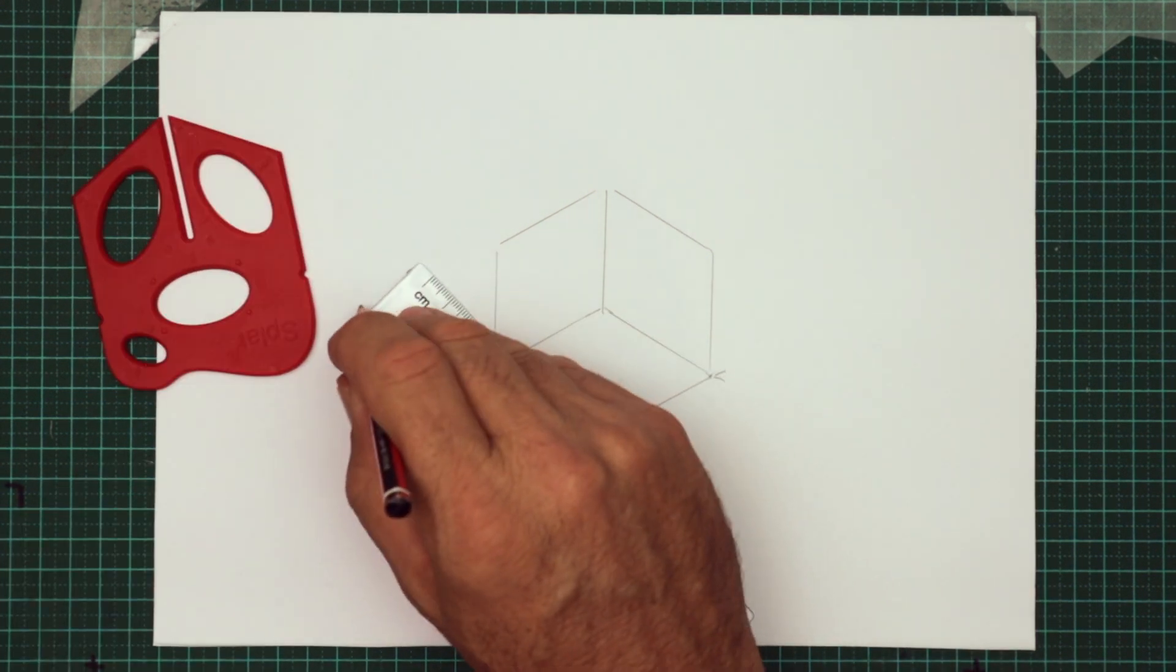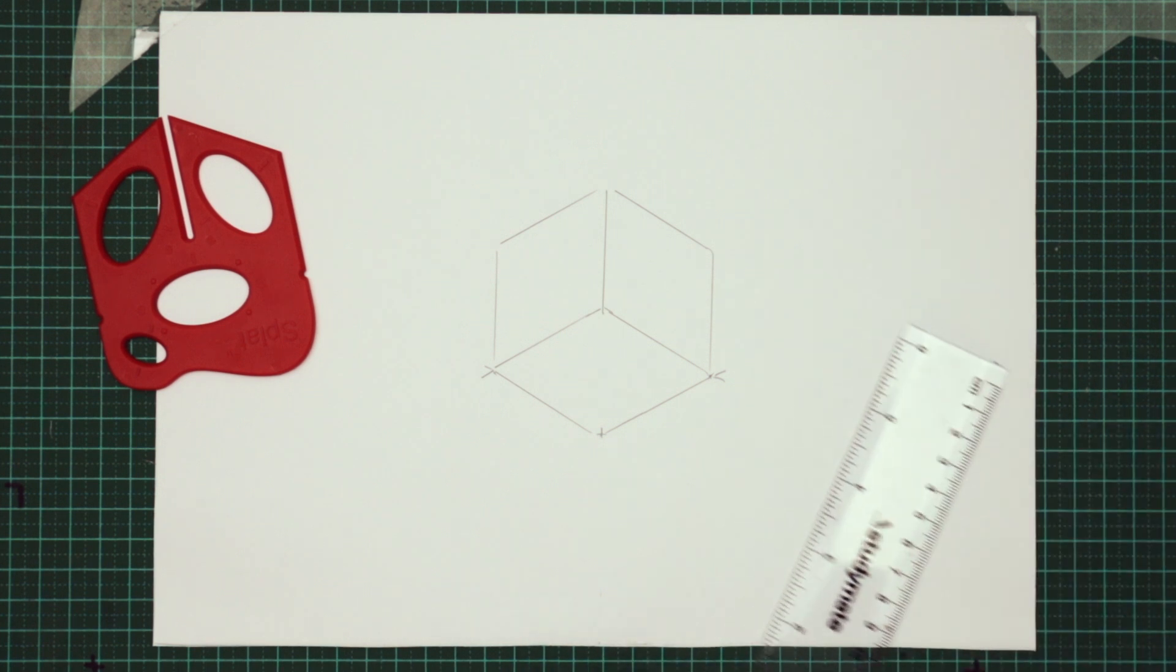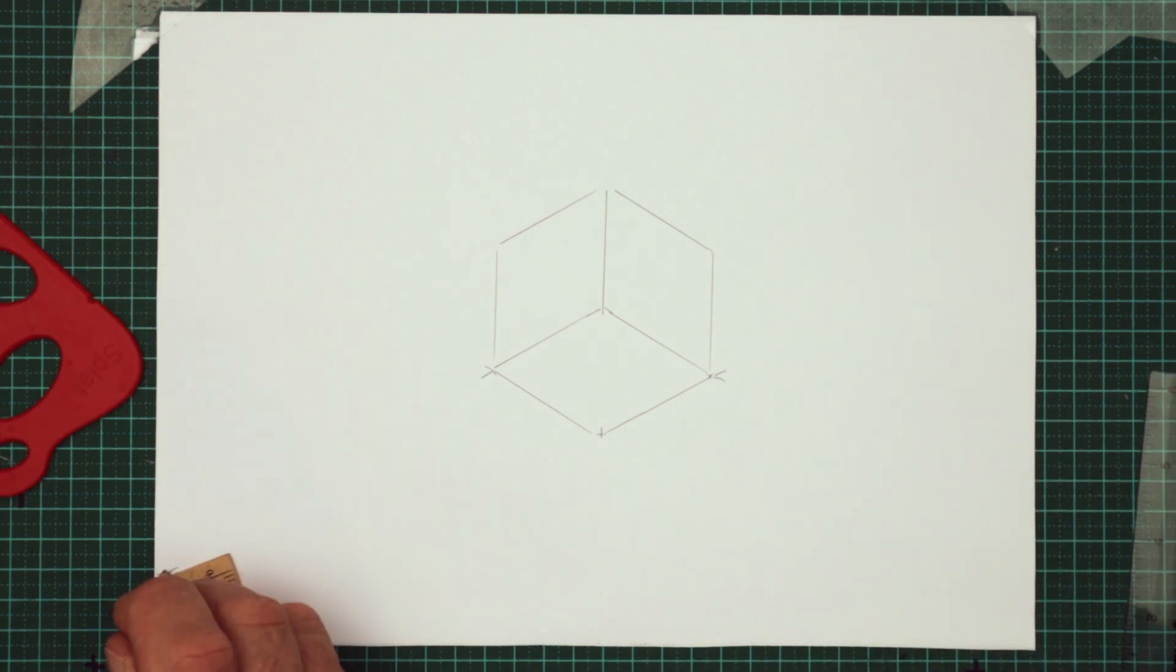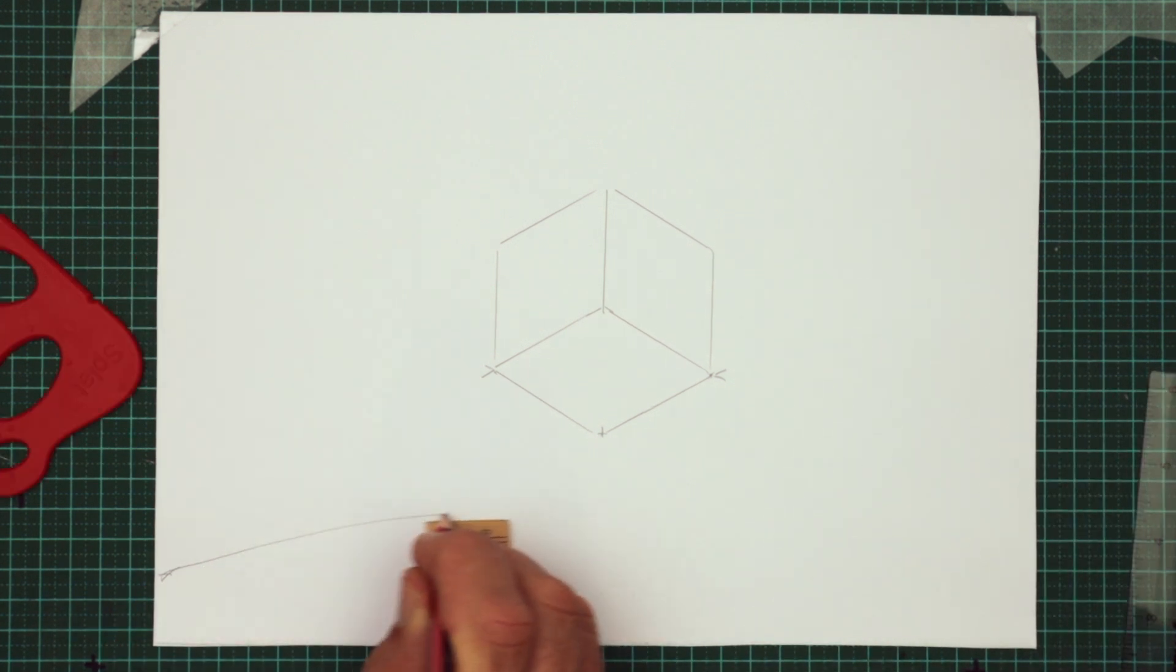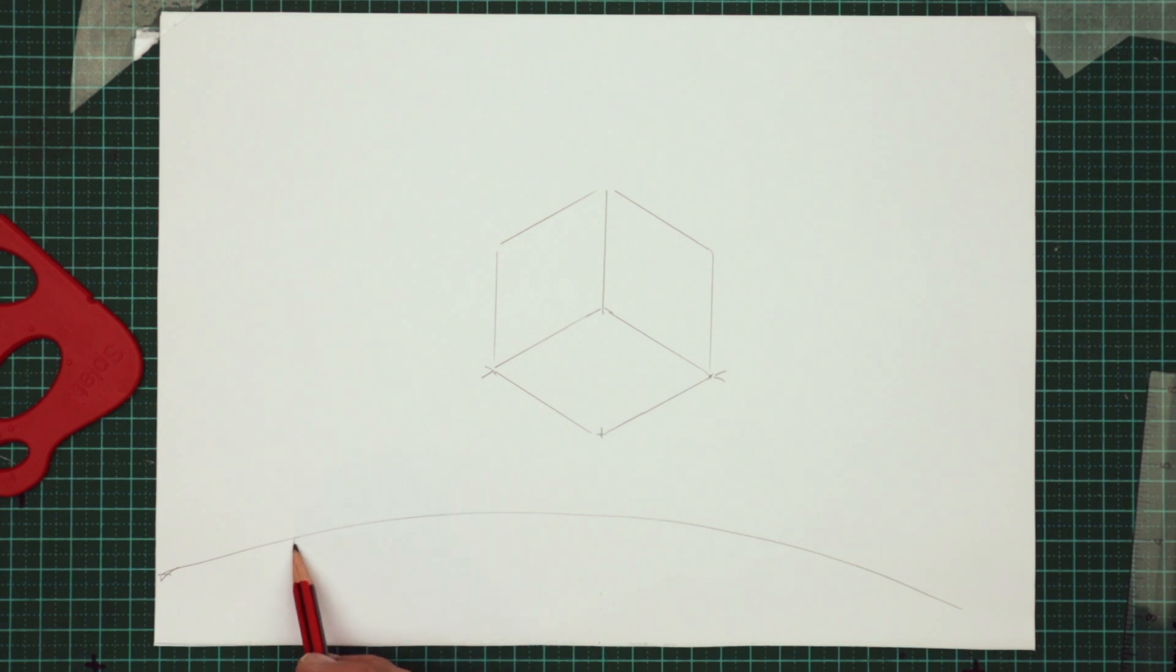Using a short ruler, I can draw an arc, which can be the planet's surface. A long ruler will give you a flatter arc. Let's do that.